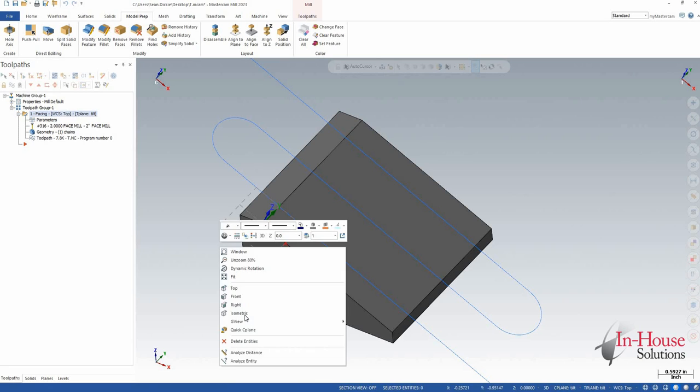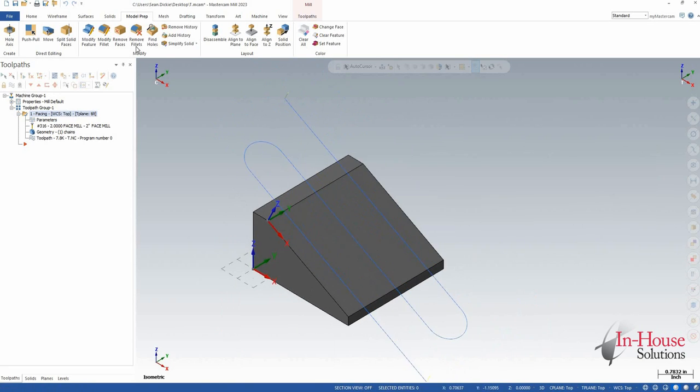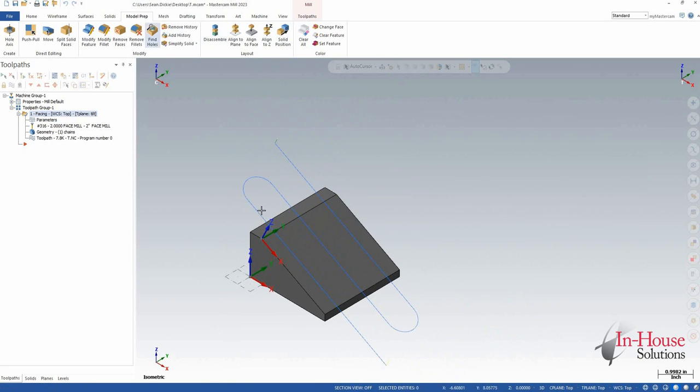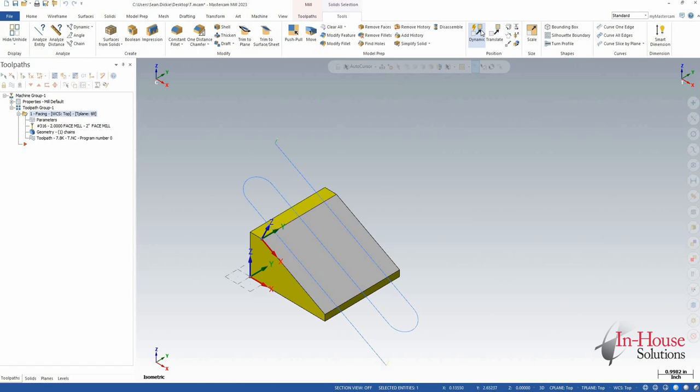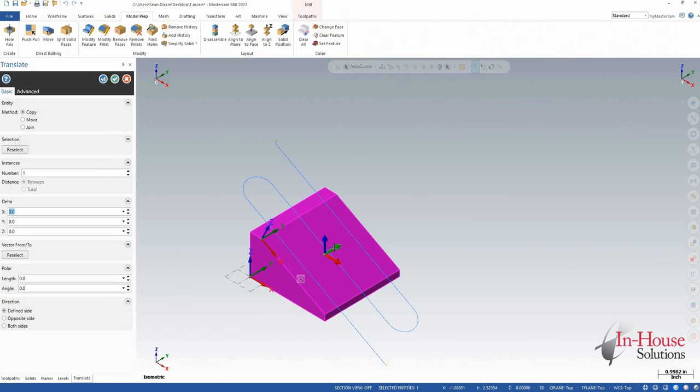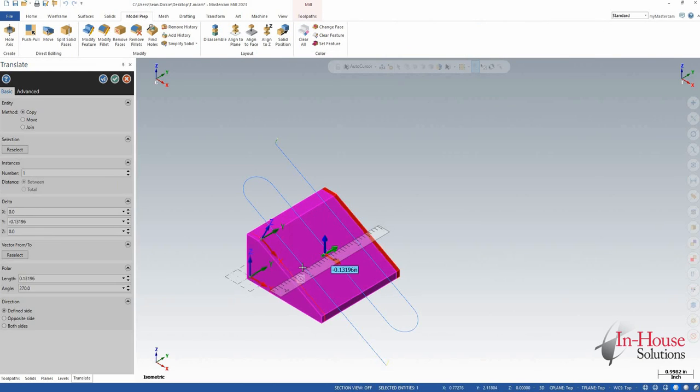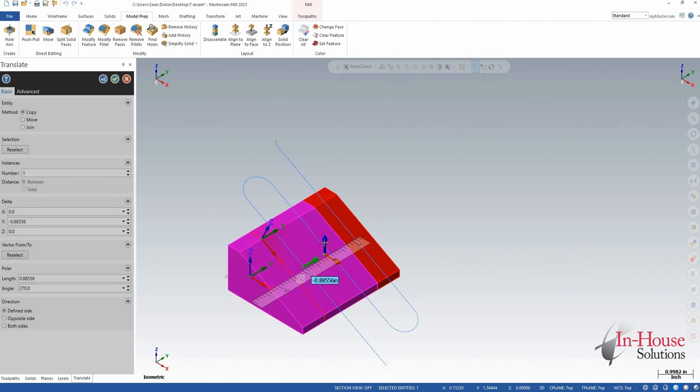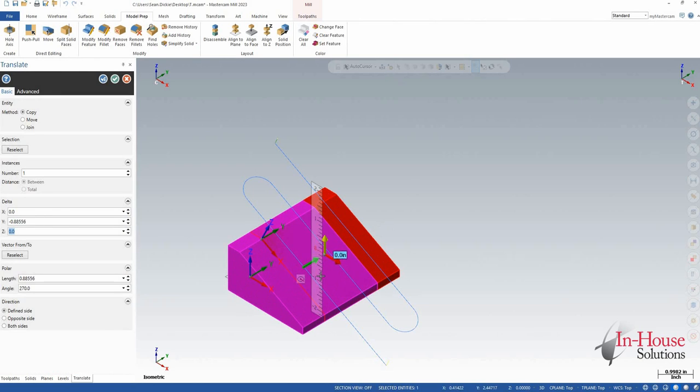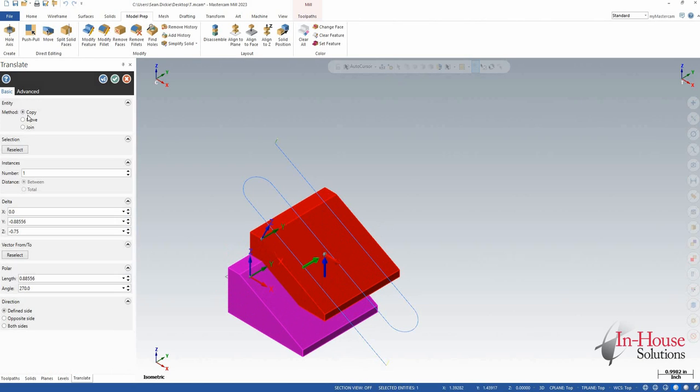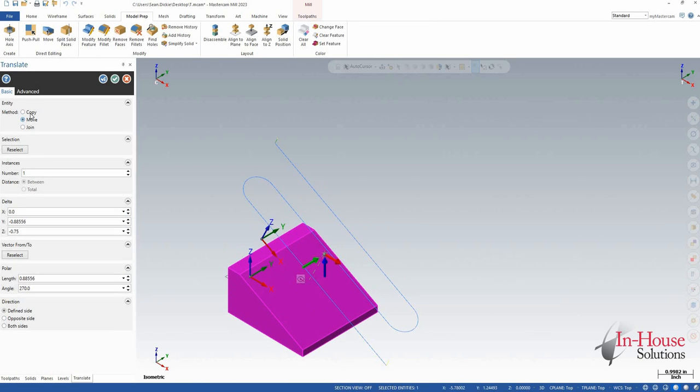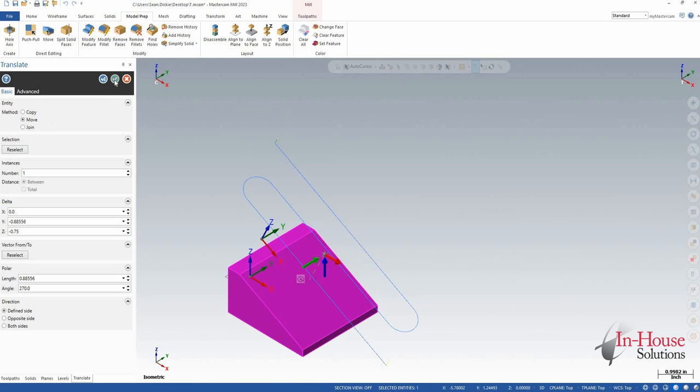Now let's move the part around a little bit. I'm going to translate this part over so I'll just select my part and let's use translate. I'm just going to drag it over in my X and drag it down in my Z, making sure that I'm moving it not copying it.